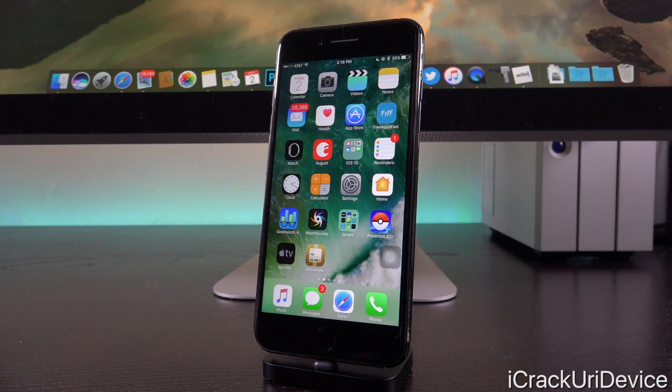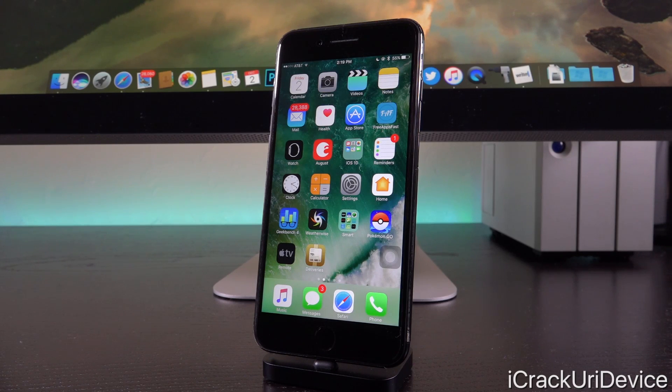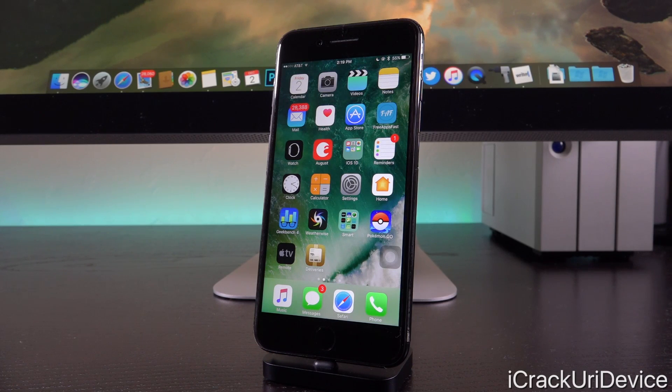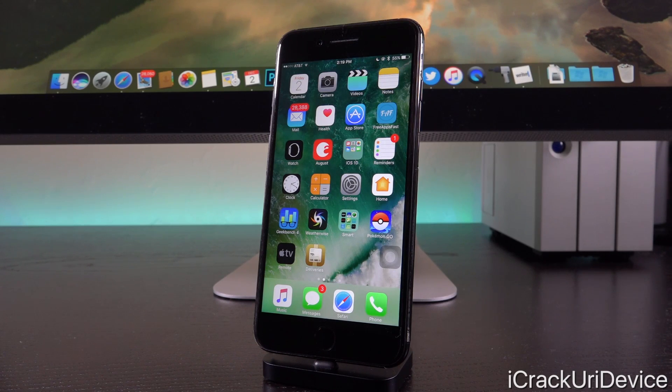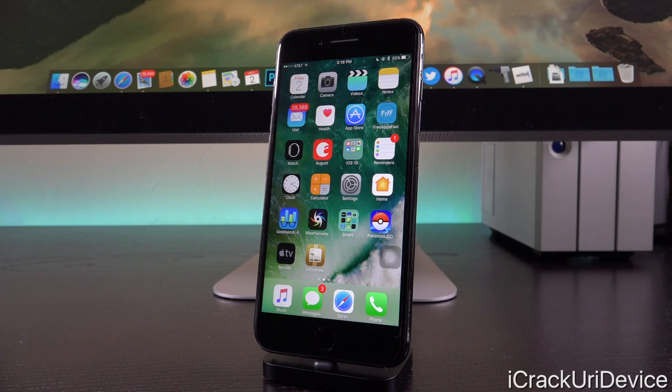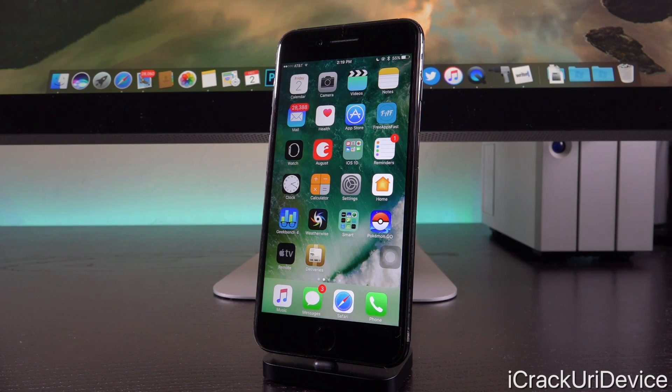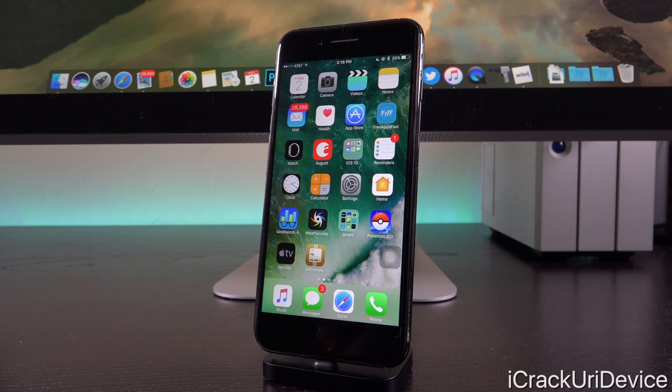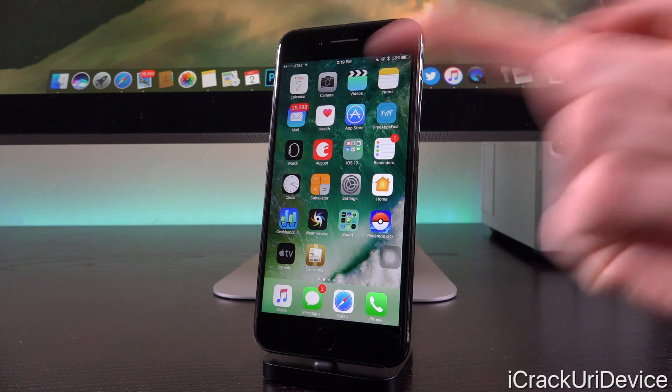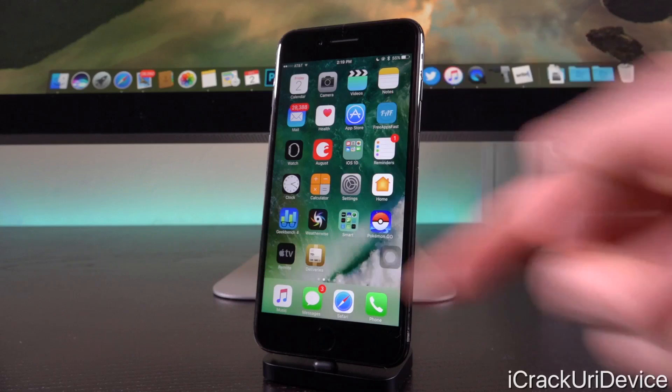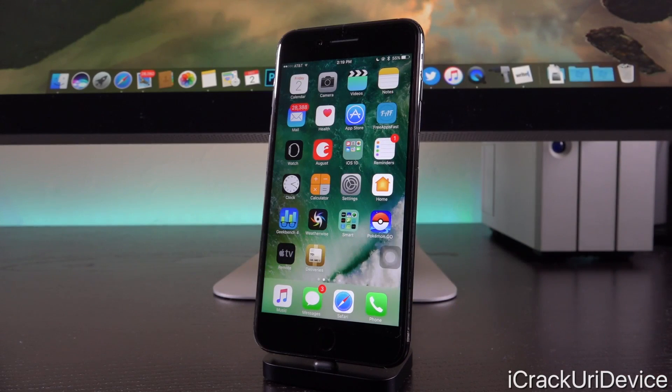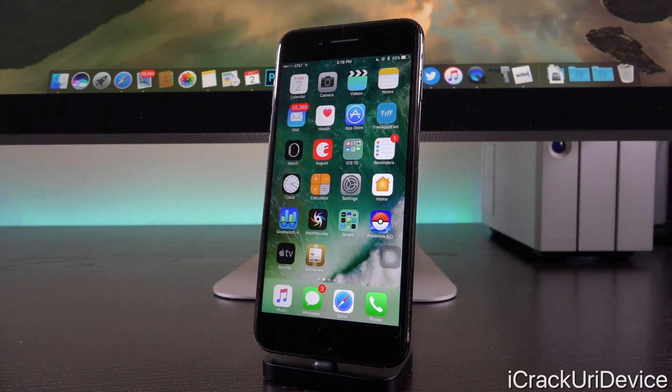So again, we could expect 10.2 as early as this coming week. Very good news for jailbreakers. I really am looking forward to what actually comes of iOS 10.2's release. Of course, the jailbreak situation is dynamic and could always shift. So I will keep you guys fully covered anytime anything happens in the realm of jailbreaking. Click that subscribe button below next to my channel name to ensure that you don't miss out.